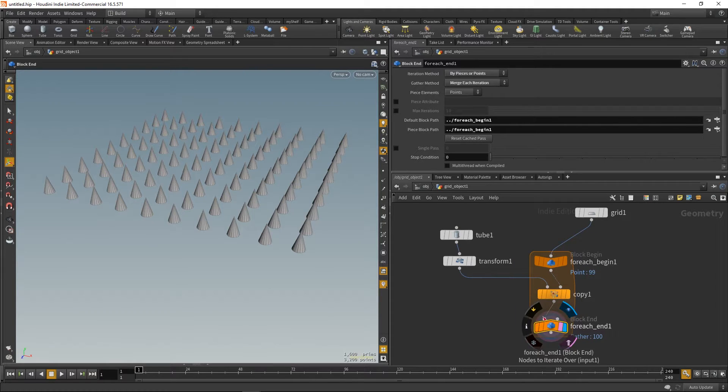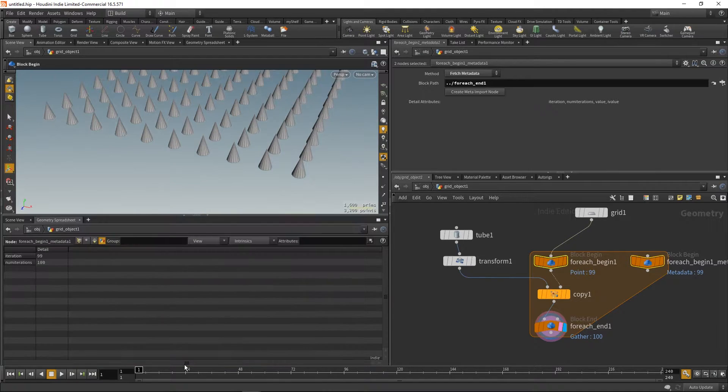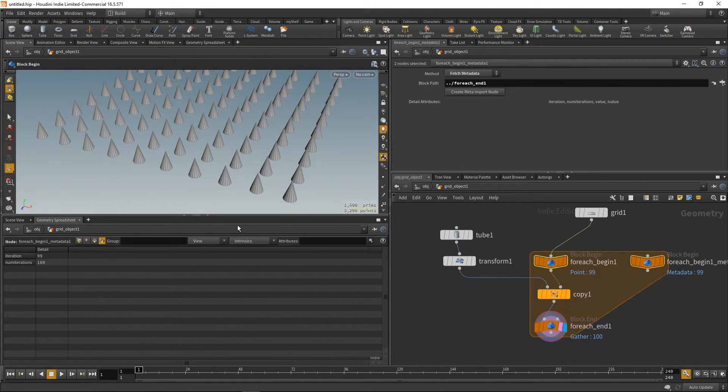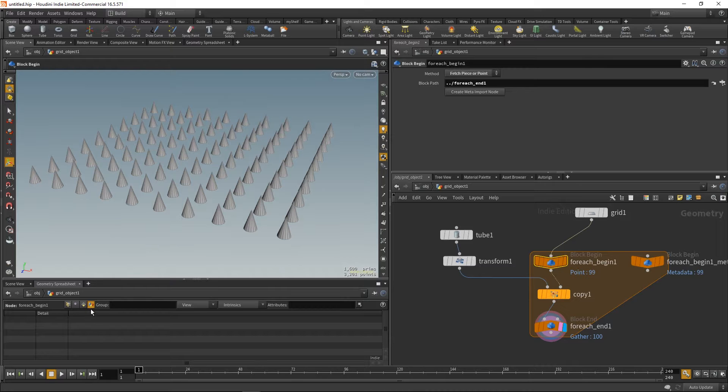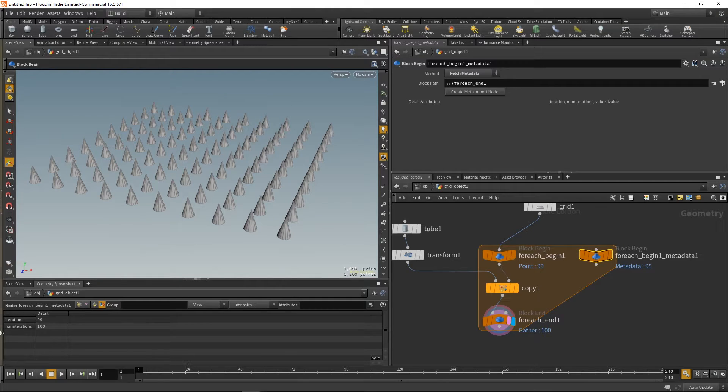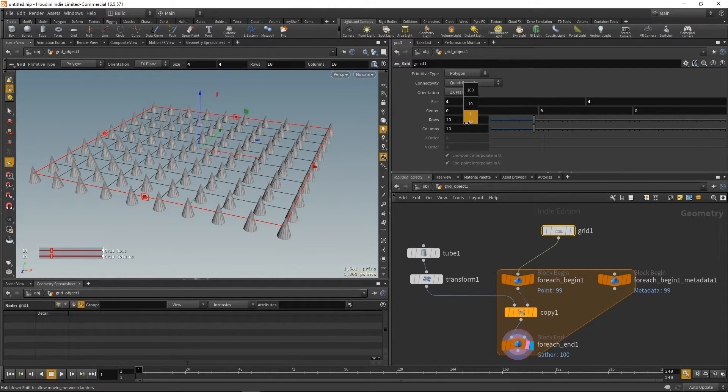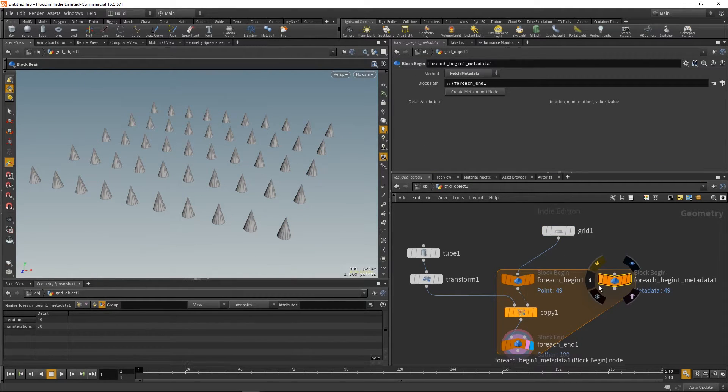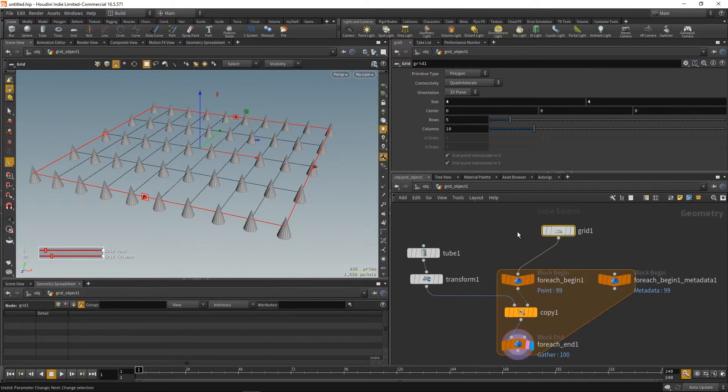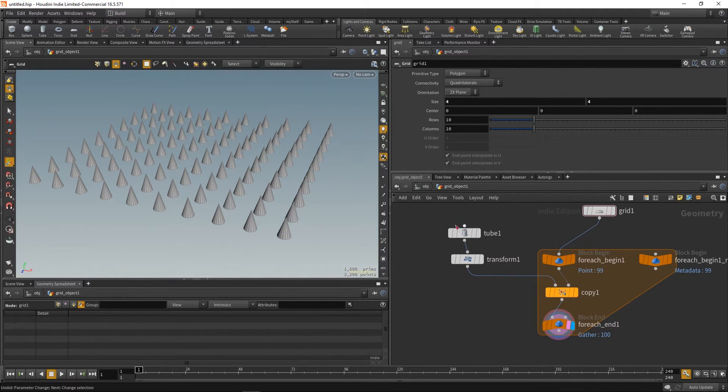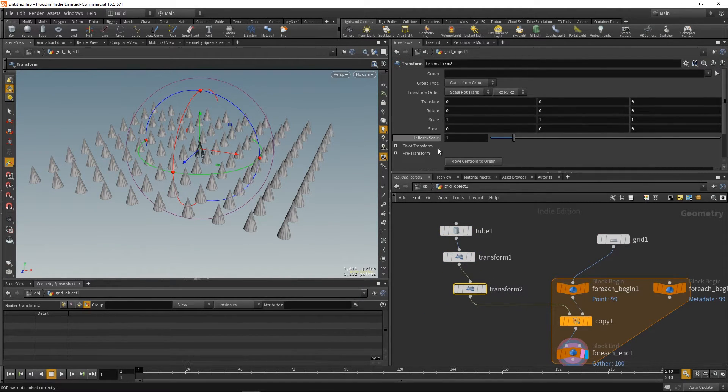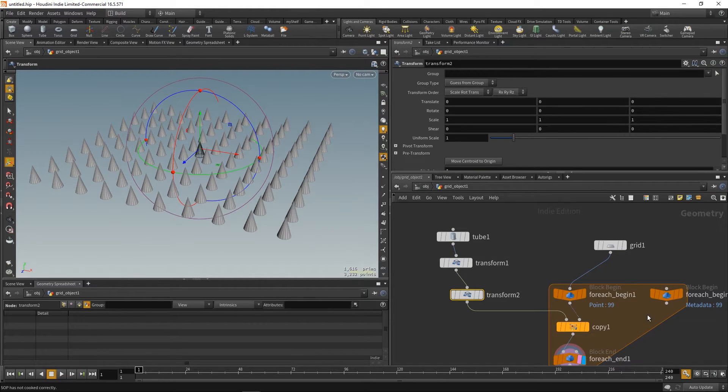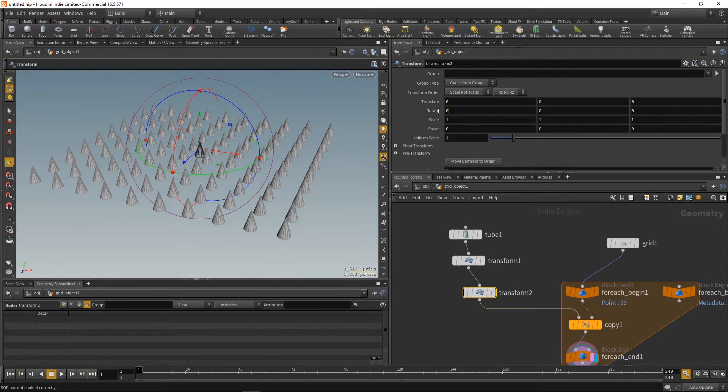Now, the tricky part is to create a meta import node. So, now we can use the number of iterations. Instead, we can't use point numbers now. Because in the loop, when it takes the point, it considers it as always the zero or the first point. So, we can't use that for our random value. But we can use the iterations. And how do we get that? It's stored as a detail. So, when we're gonna create a random value, we just use the detail for creation of the random number.